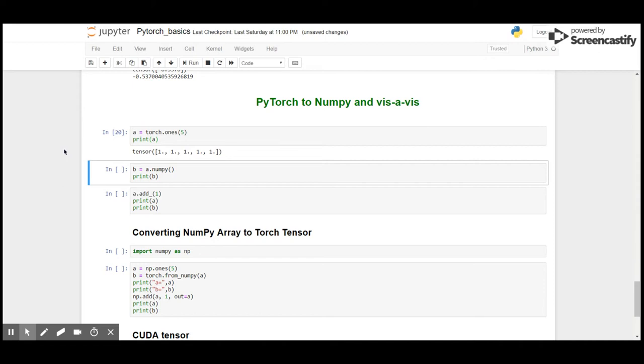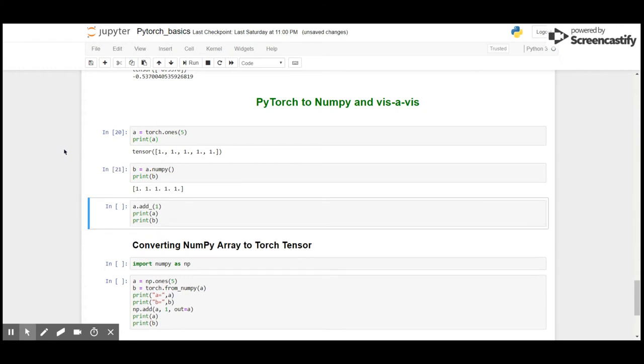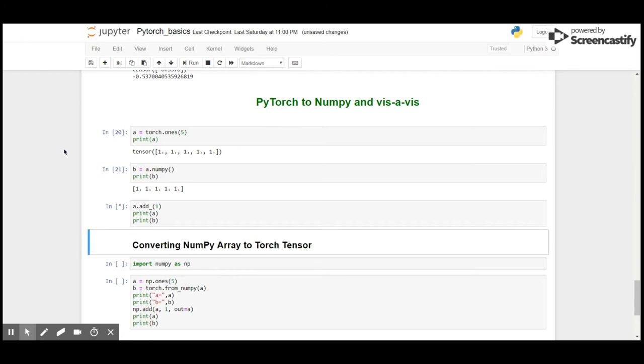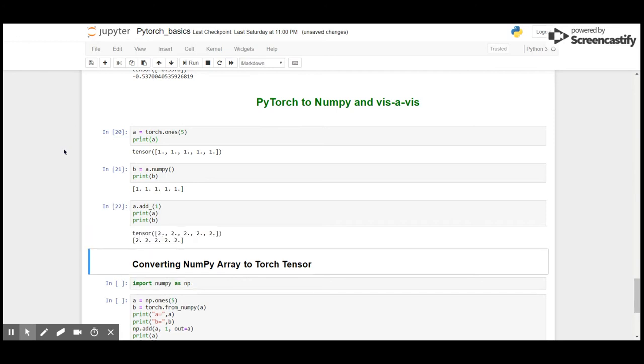Now if I change the tensor, the value of the nd array also changes because internally both of them share the same location in memory. So let me add one to every element in tensor A, and we see all the elements in nd array B also change.